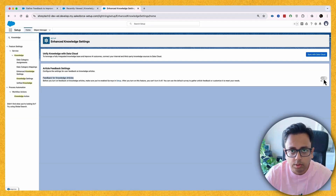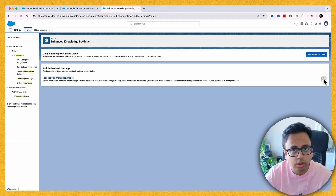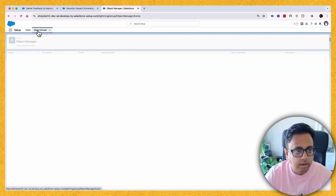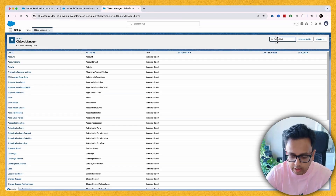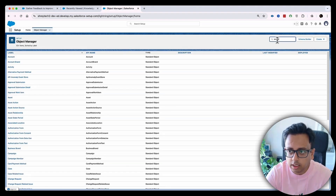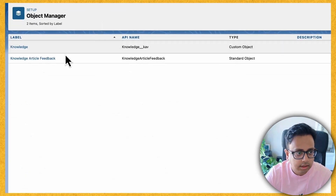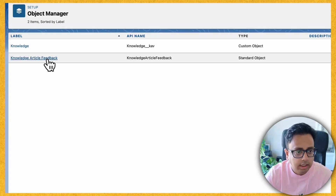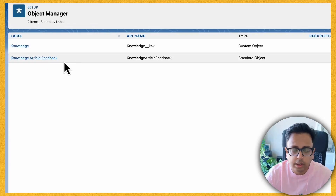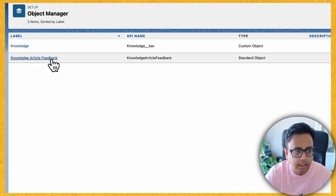Initially it will be disabled, but you need to enable it. Keep in mind that once you enable it, you cannot disable it. Once you enable that, it will bring an extra object to your org. If I go to my Object Manager and click on Knowledge, along with the Knowledge object there is an extra object that appears — the Knowledge Article Feedback object.